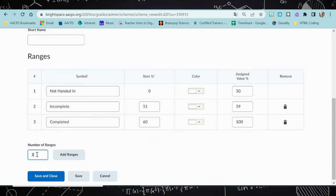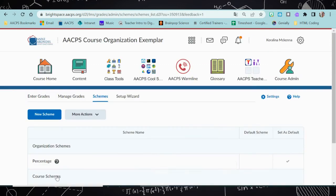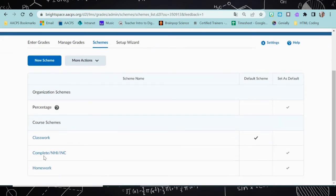If you need to add more lines, you'll go to number of ranges, type in the number of lines you would like to add, and select add ranges. You can decide if you want to use any colors. Once you've completed all of the fields, you're going to click save and close. Now you can see that I have created a new grade scheme called complete, not handed in, and incomplete.